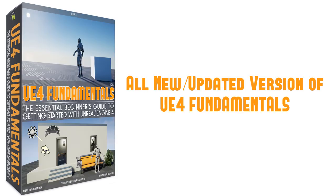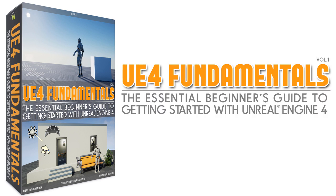So now, years later, I've decided to update the entire course, redoing every single video. So you can learn Unreal Engine 4 as an absolute beginner using the most recent version of UE4. So here is Unreal Engine 4 Fundamentals Volume 1, the essential beginner's guide to getting started with Unreal Engine 4.